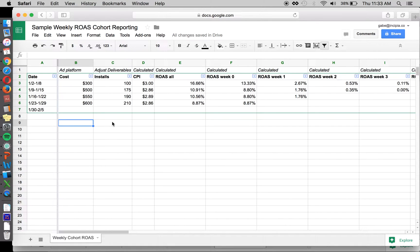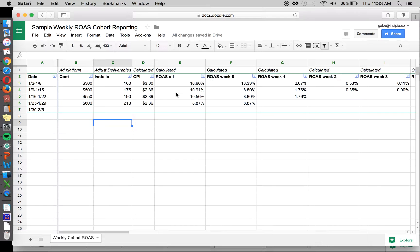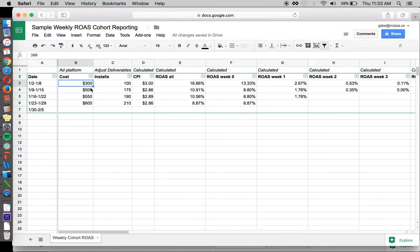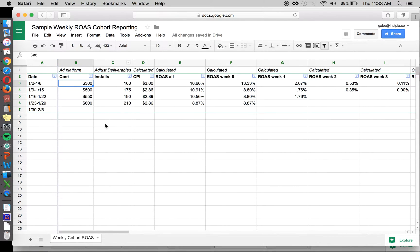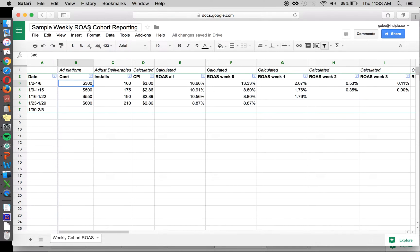Specifically, we're calculating return on ad spend as our ROI KPI. That's simply how much money are we generating based on how much money we've spent. And we're doing it from the perspective of cohort reporting, which is really, if you're calculating return on ad spend or ROI, you're going to want to use cohort as opposed to just general performance.